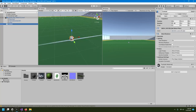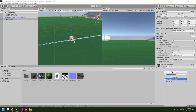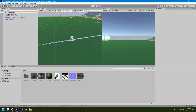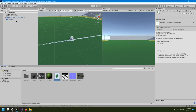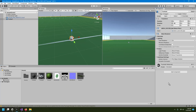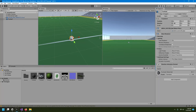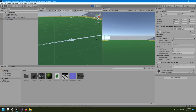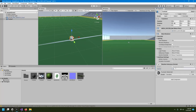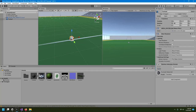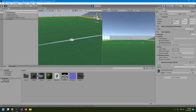Now we'll add the same rotation animation script from our previous project. Select the football and drag and drop the script onto it. Hit play — the ball is going very fast, so I'll change the speed to 0.01. Hit play again and it is going in the right direction.